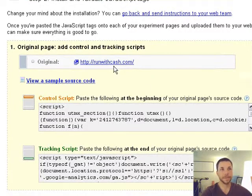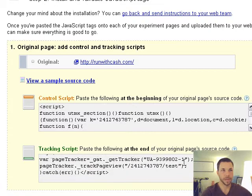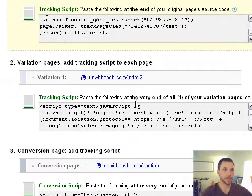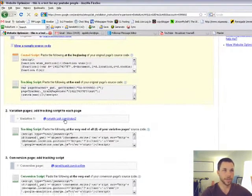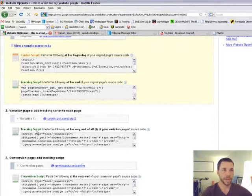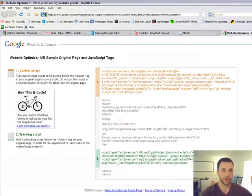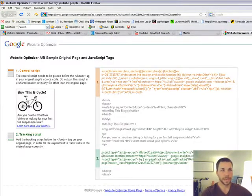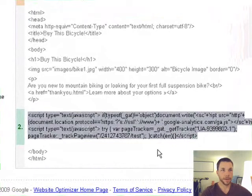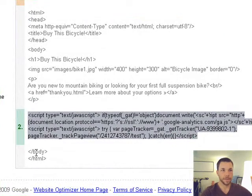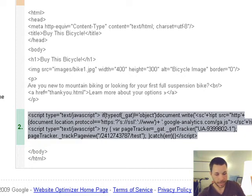We placed them in the right places on the first original index page. Now we're going to do the same in the other areas. In the variation page, they want the tracking script put down here, right in front of the closing body tag. So you'll copy that.